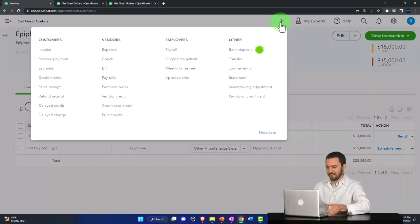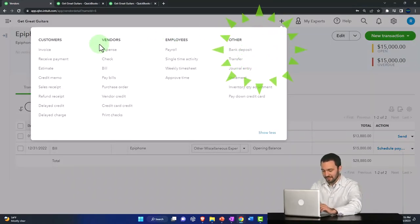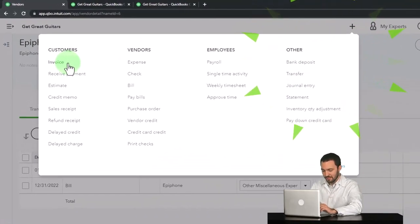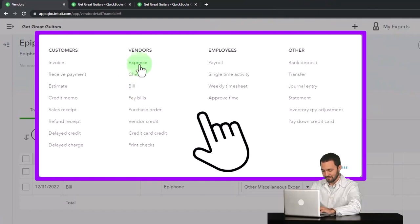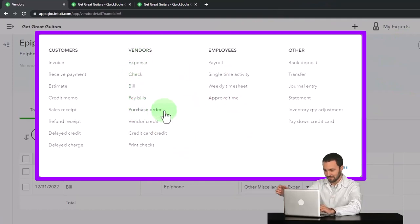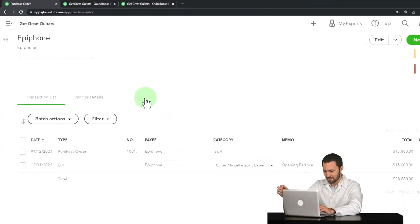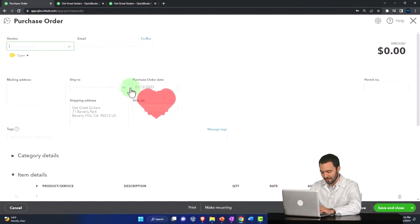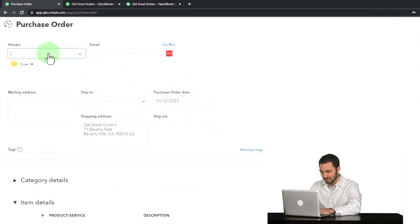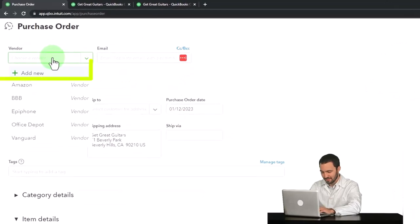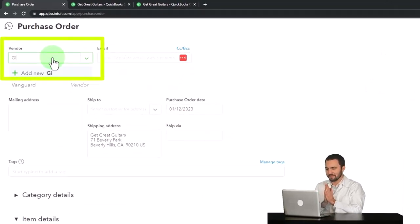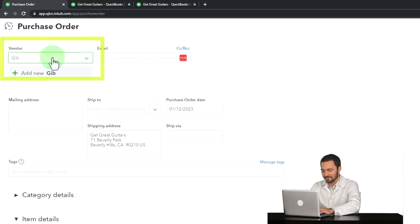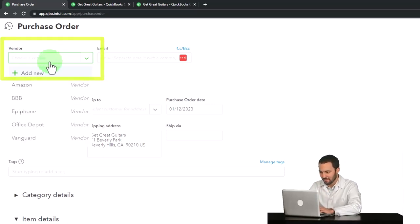We're going to go up top, hit the plus button, and I'm going to say this is going to be another purchase order under the vendor tab, purchase order. And this time we're going to say Gibson. This is another, I'm not sure, do we have Gibson? This might be a new vendor. We don't have Gibson. So I'm going to set up a new vendor as we go.